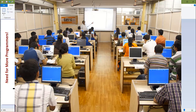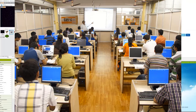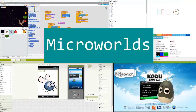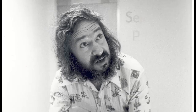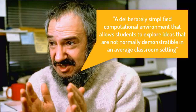Over the past four decades, many things have been done to increase the general interest in computer science. One of these things has been the development of micro worlds for computer programming. Seymour Papert, the father of micro worlds for programming, has defined them as a deliberately simplified computational environment that allows students to explore ideas that are not normally demonstrable in an average classroom setting.